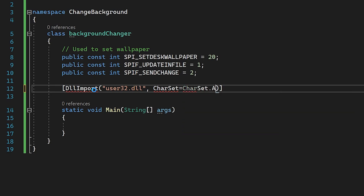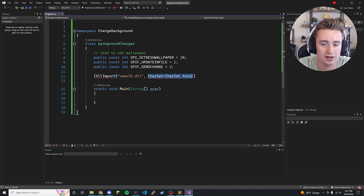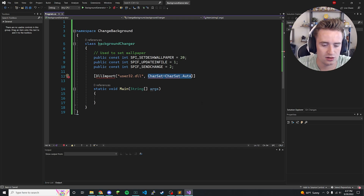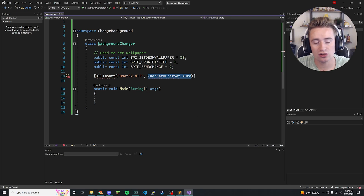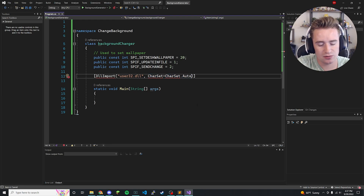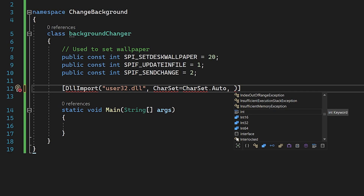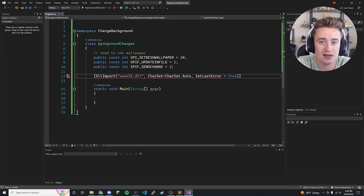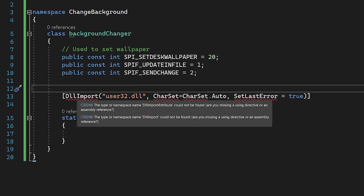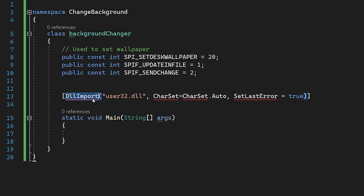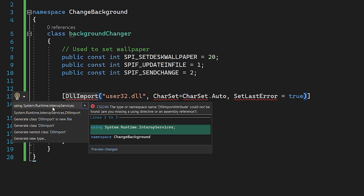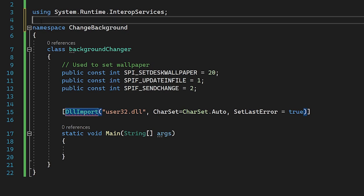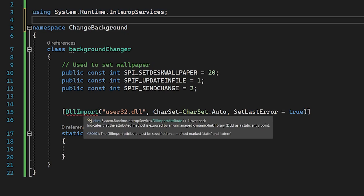You might ask what 'CharSet.Auto' does — it has to do with string marshalling, which is taking things from memory representation to get them ready for transmission or storage. We don't need to worry about that too much. Add a comma and one more parameter: 'SetLastError = true', which indicates whether the callee sets the error. We notice an error — clicking it, it needs 'System.Runtime.InteropServices', so we import that at the top and the errors start going away.